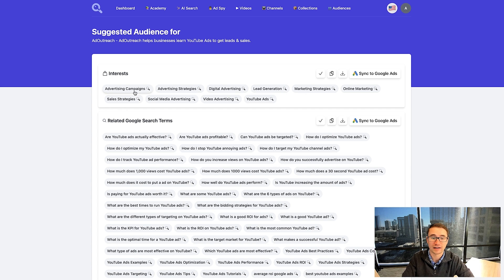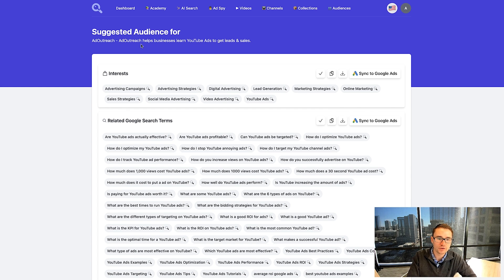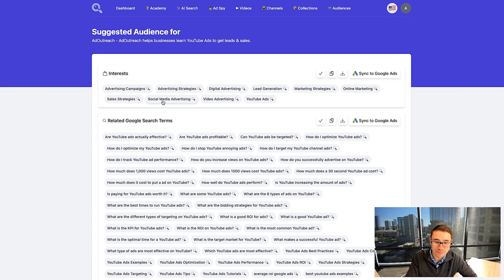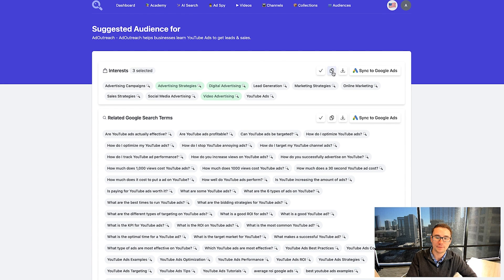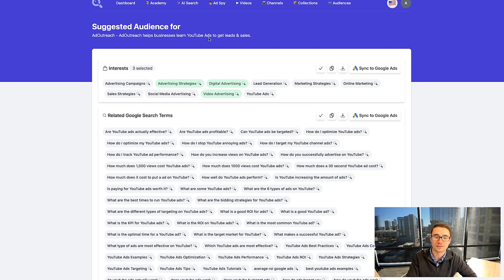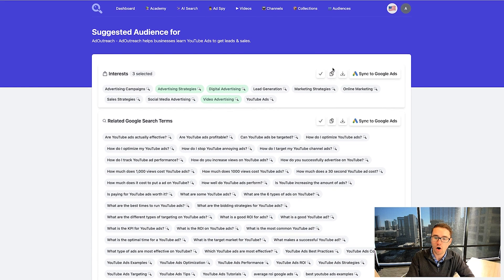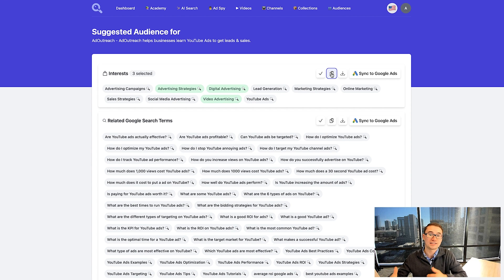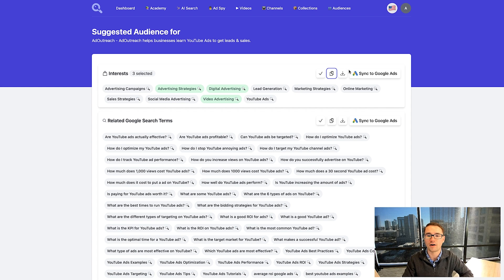As you can see, we have a variety of different interests — all of this comes automatically from this simple search. It knows that people might be interested in advertising campaigns, advertising strategies, digital advertising, lead generation, marketing strategies, online marketing, social media advertising, video advertising, and YouTube ads. Notice video advertising wasn't listed as an input at all, but it comes up with this term. We can select these and copy them to our clipboard or sync them directly to Google ads.